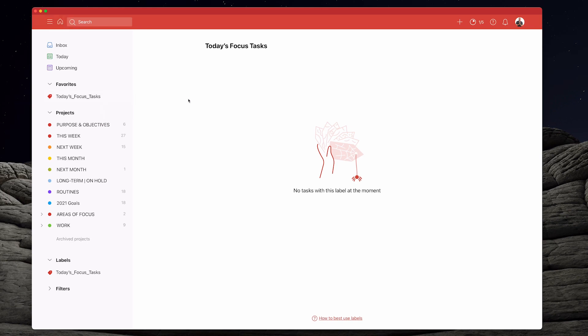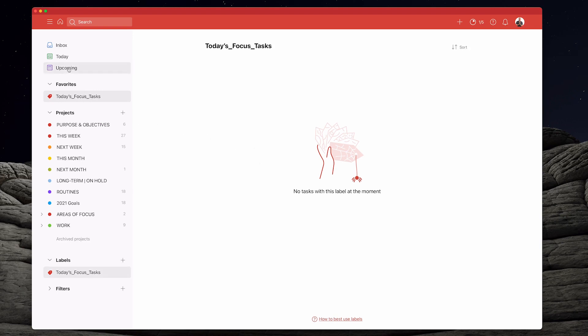Something changed in Todoist a few months ago and now our labels and our filters will have these underscores between words — sorry about that, there's not a lot you can do about that. So now that I've got this label, obviously I've got nothing in there. Let's go back to the upcoming.